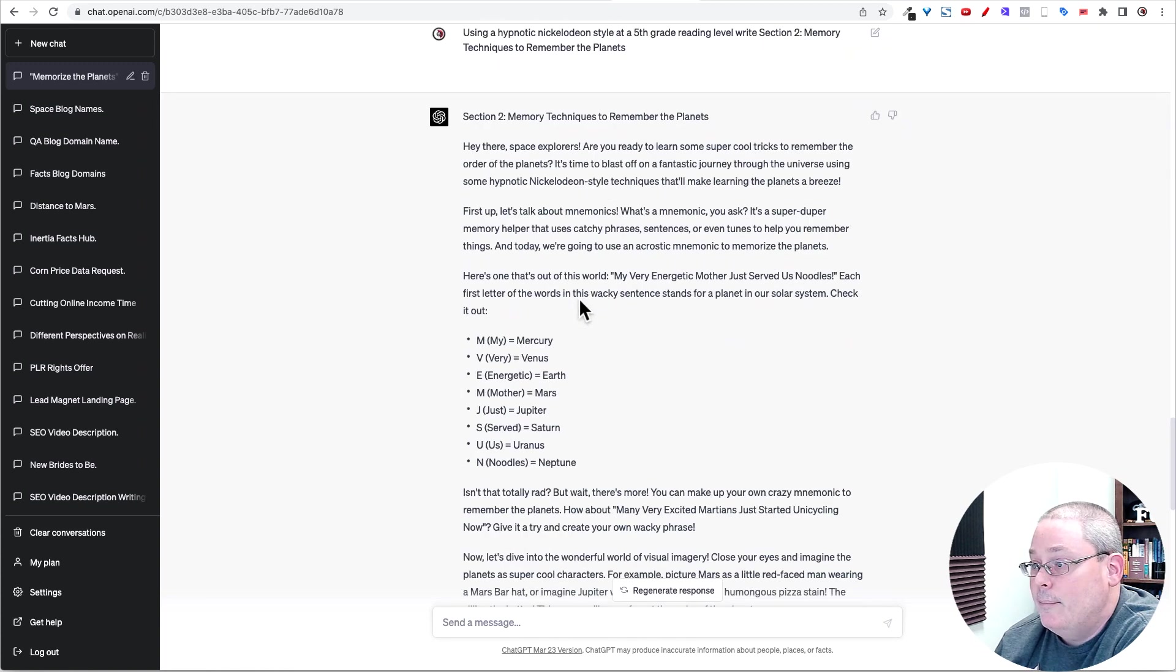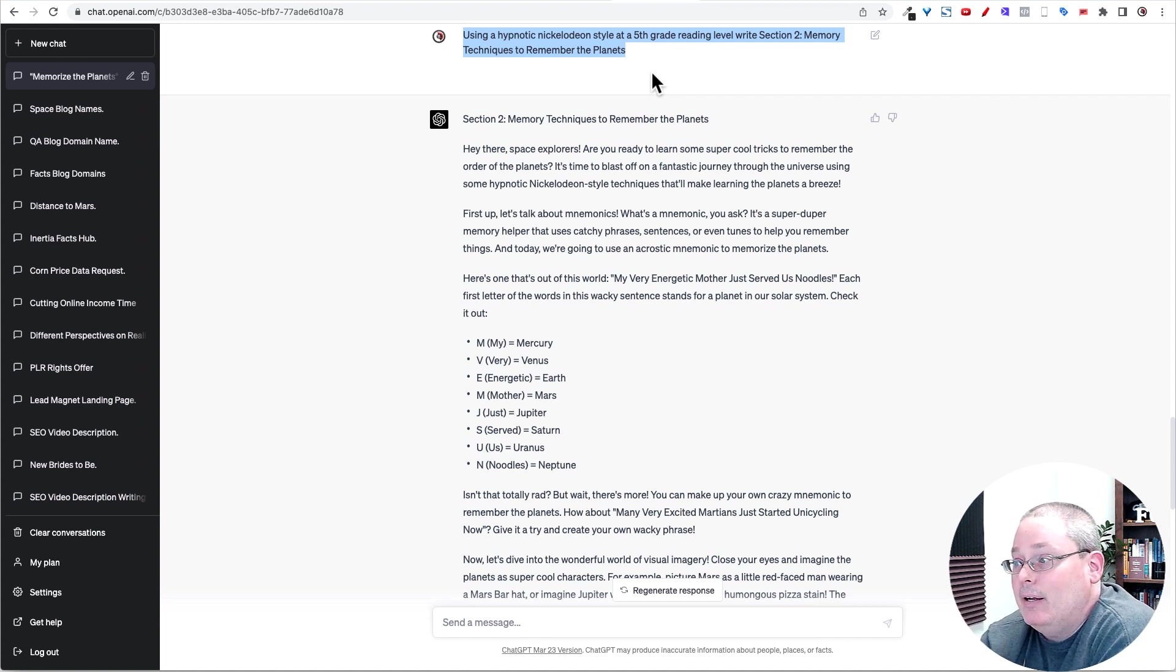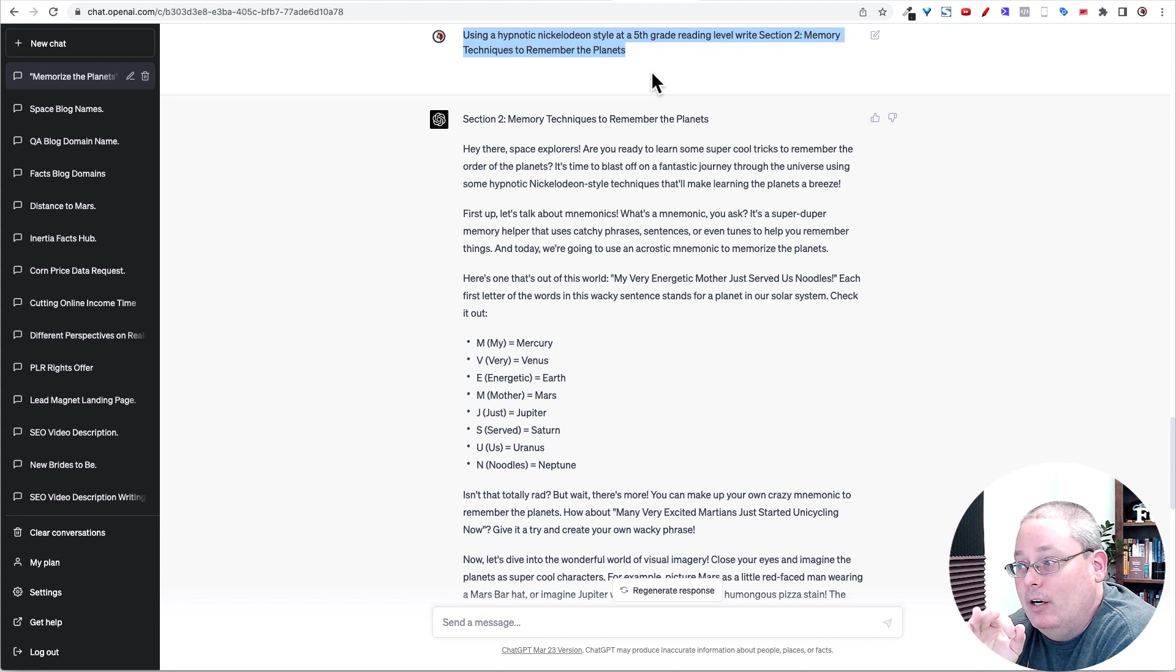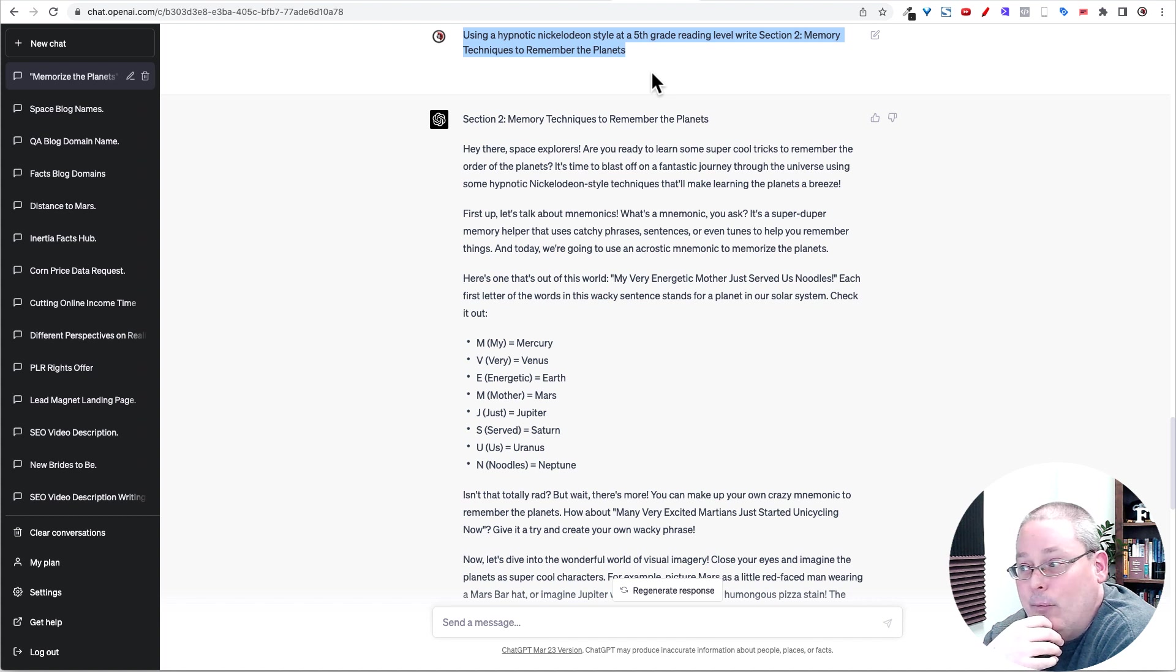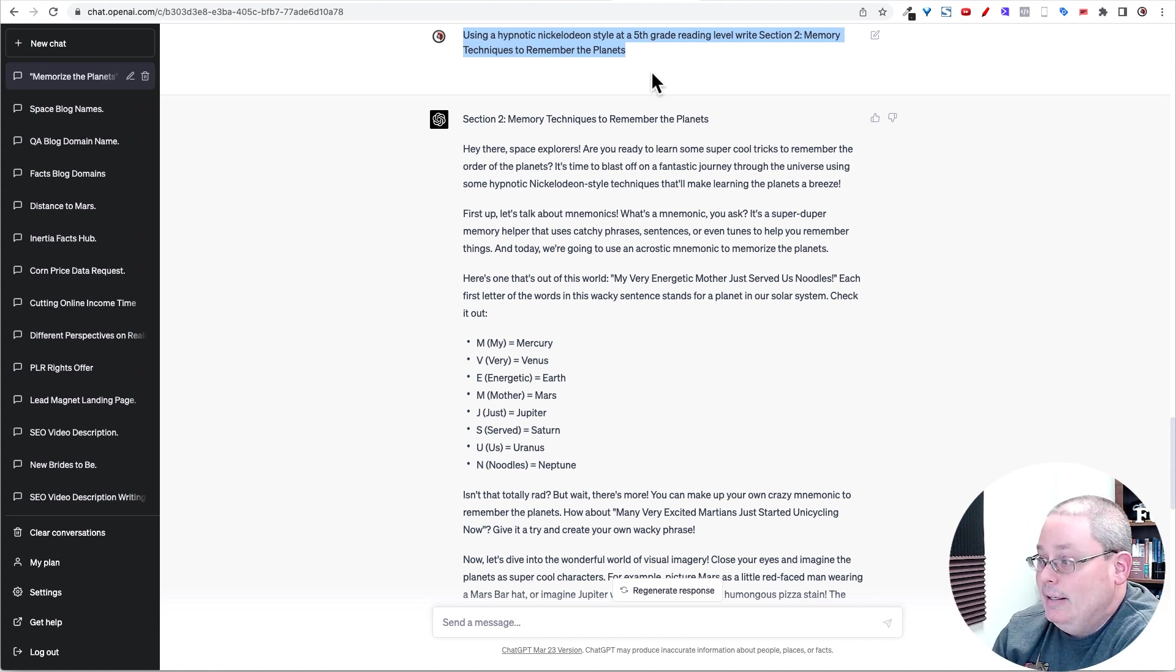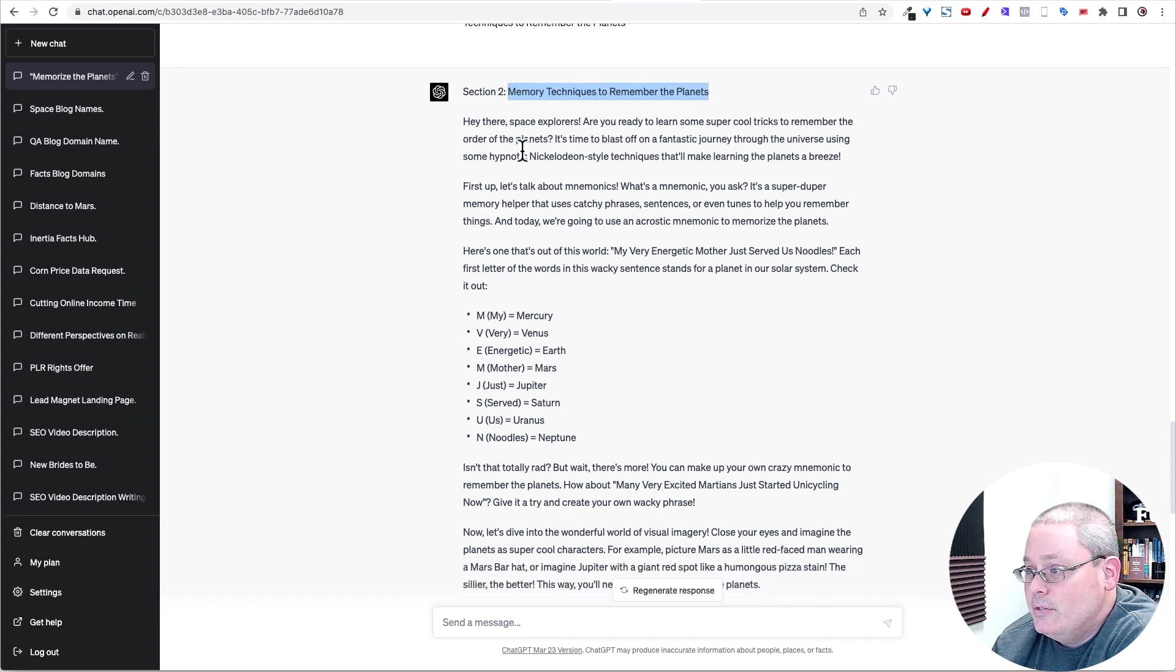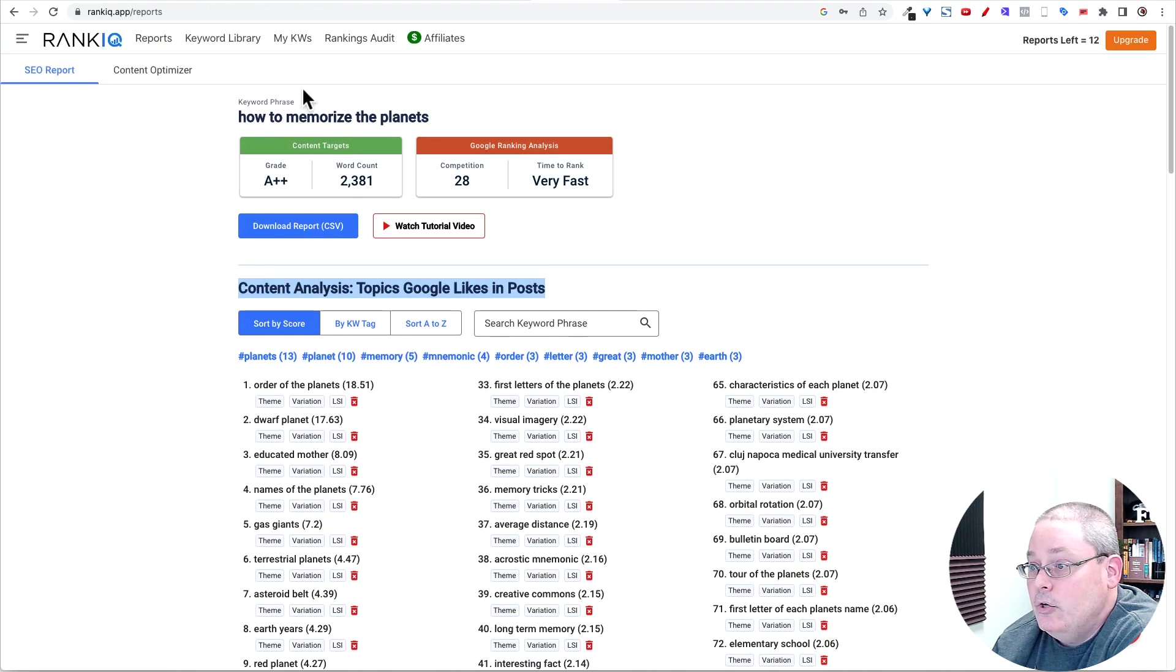Then what I'm telling it, I'm telling ChatGPT to write using a hypnotic structure or writing style. So using a hypnotic Nickelodeon style, I used that to sort of target kids or a younger demographic, I think is the angle that I want to take with most of this information. At a fifth grade reading level and write section two, memory techniques to remember the planets, because this is the keyword I'm going for. And then you can see here, I basically just took this.